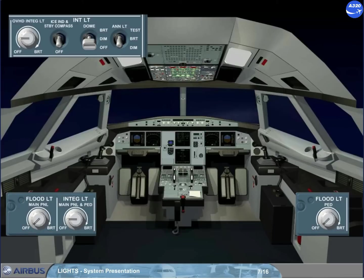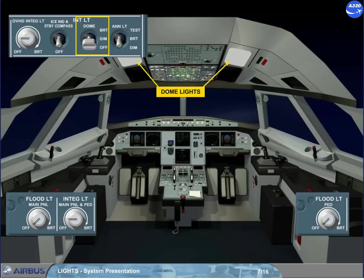The ambient lighting, ensured by two dome lights, is controlled and adjusted by a dome switch at dim or bright level. The brightness of all push button lights is adjusted by the enunciator light switch at dim or bright level.